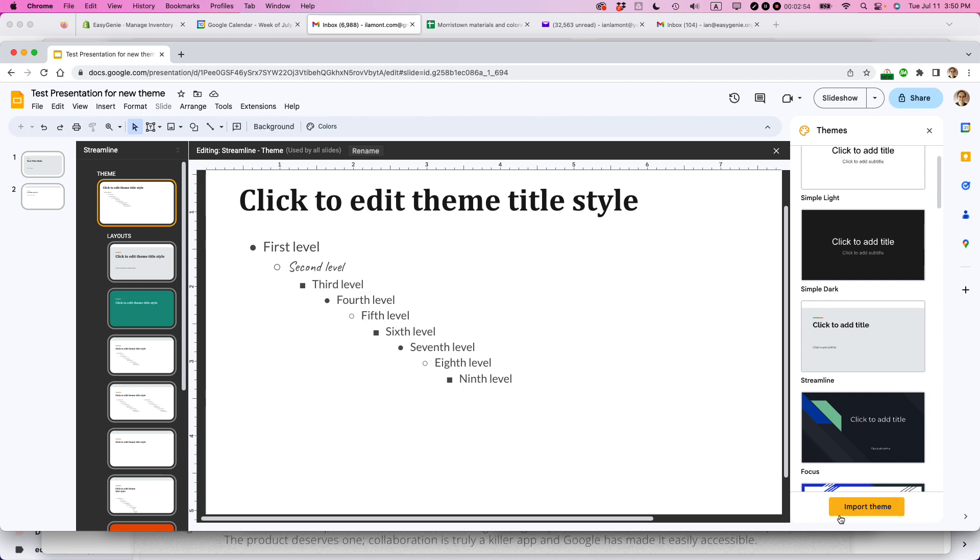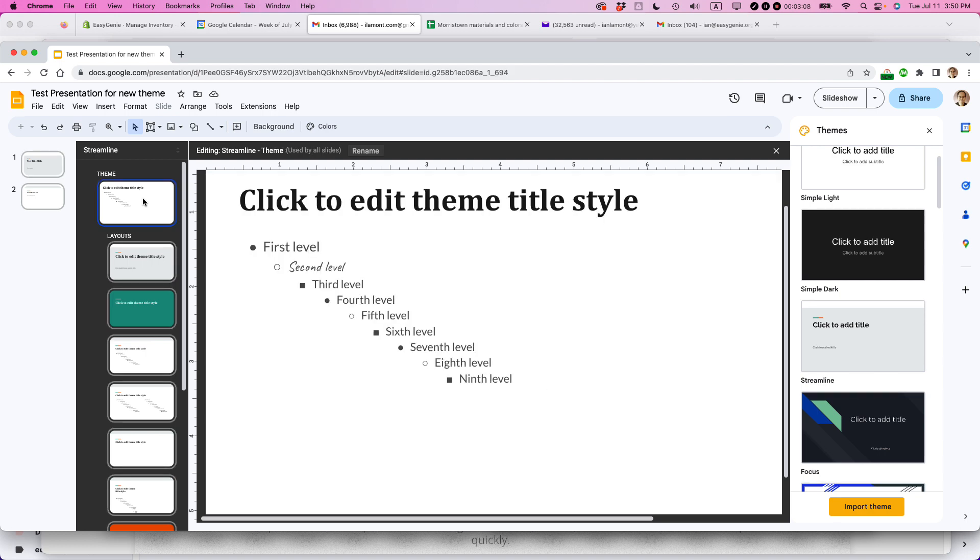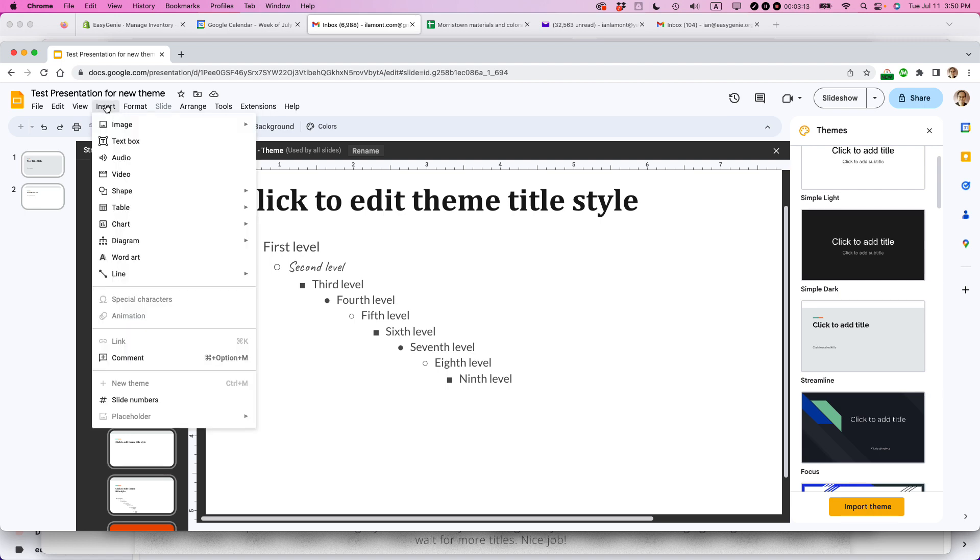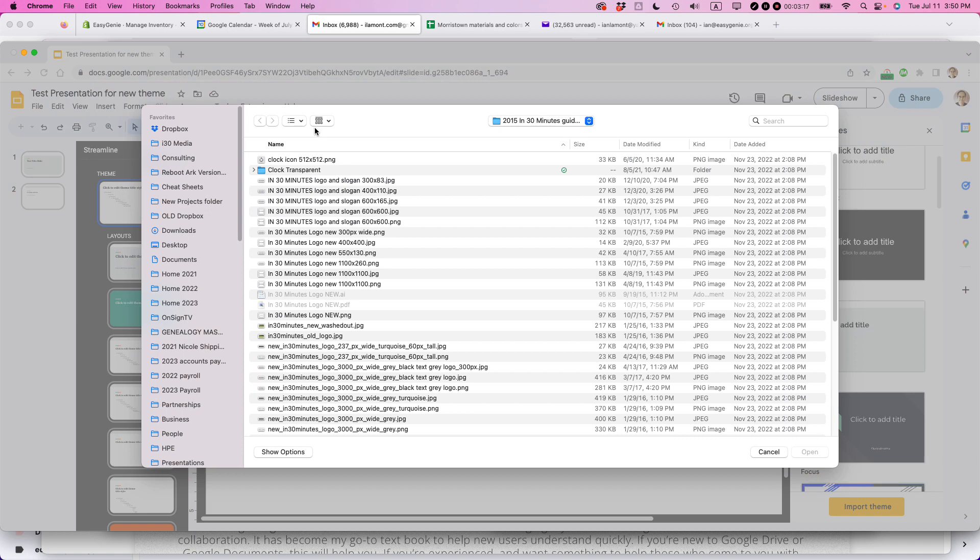I want to do something else for my themes. And that is I want to have the logo for my company on every single slide. If I wanted to, I could just have the logo on certain types of slides. Like I could put it on this bulleted list. But what I really want to happen is the logo shows up everywhere. So again, I'd select the master slide. Then I'd go to insert, image, upload from computer. And I want this one, the clock icon.